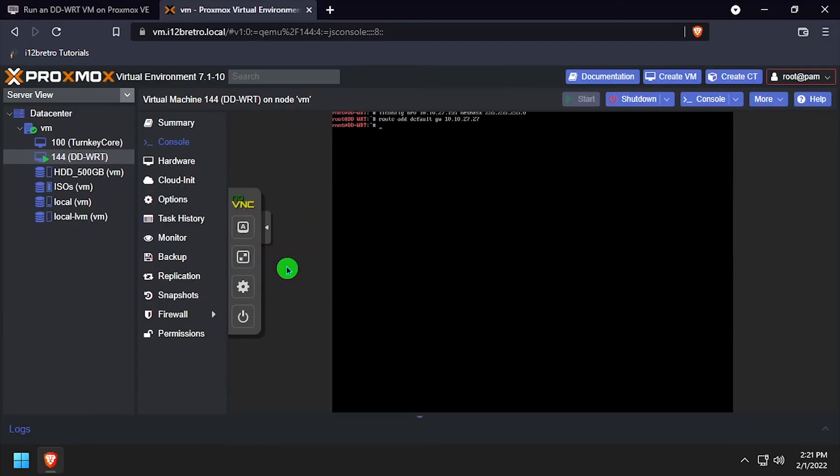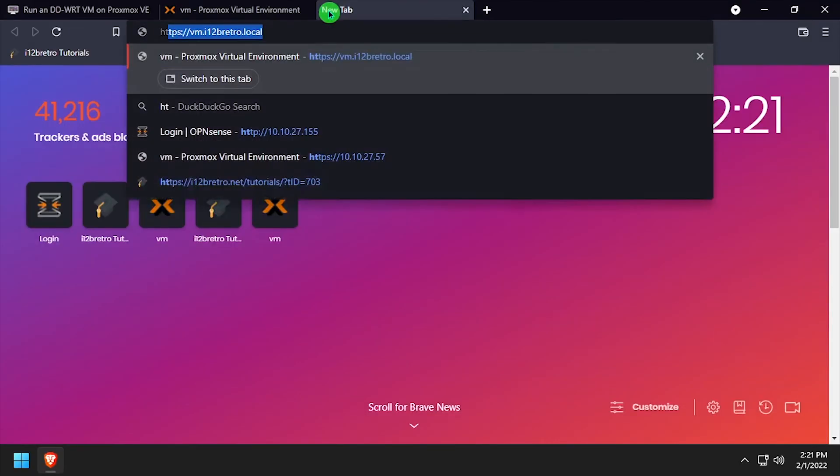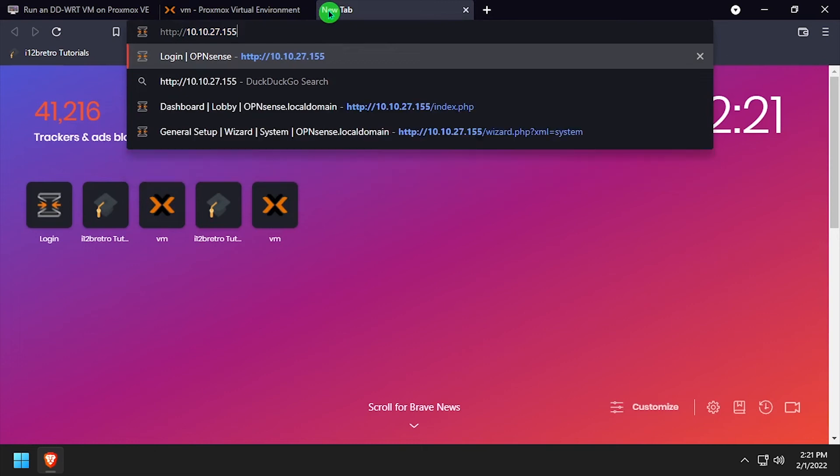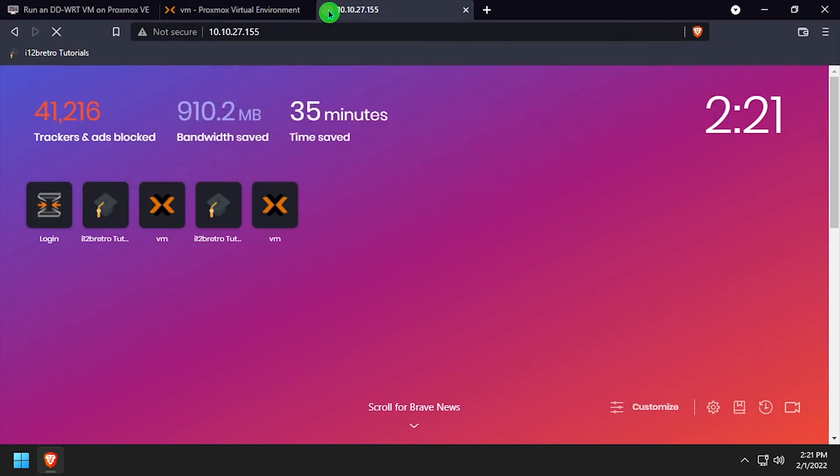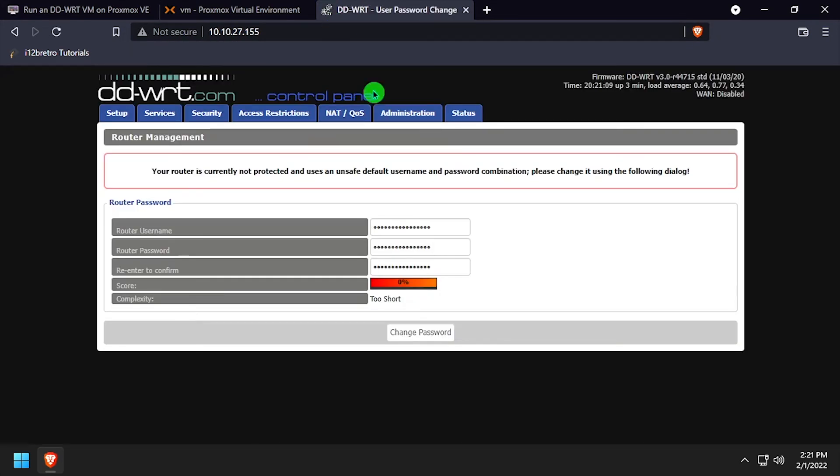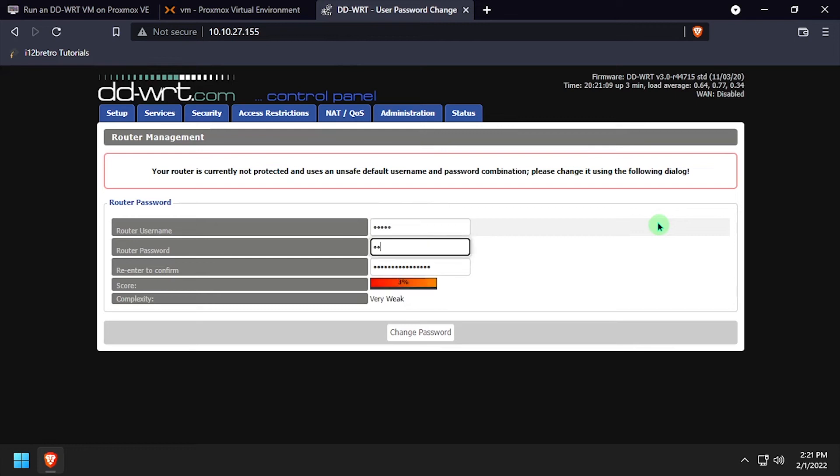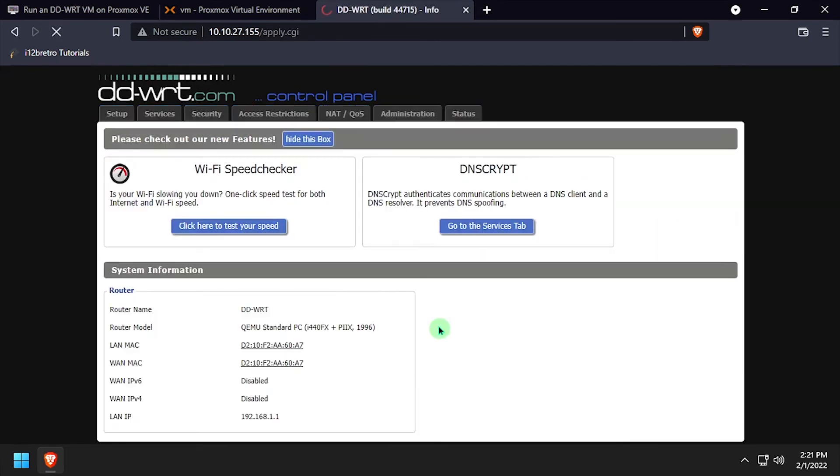Open a web browser and navigate to the static IP address we set for the VM to reach the DD-WRT web interface. Enter a username and password you'd like to use to log in to the web interface. Click the change password button.